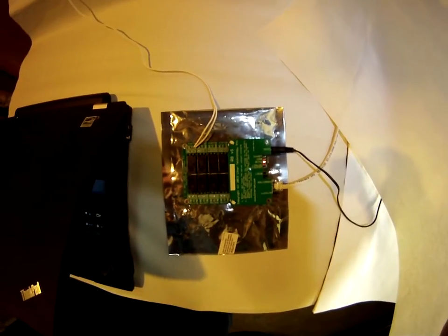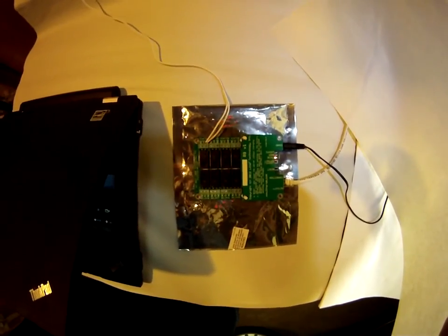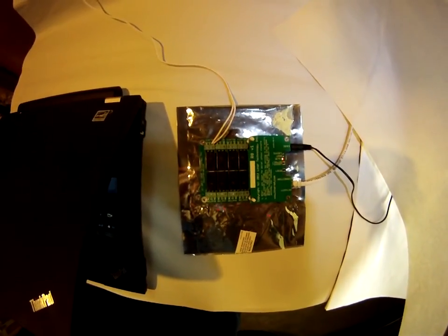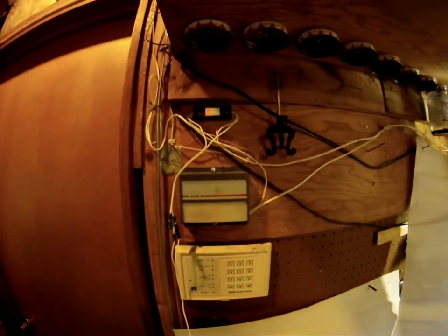I'm going to take the number one relay and I've wired that to my garage door switch.